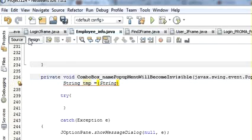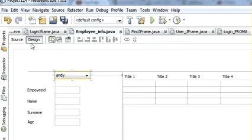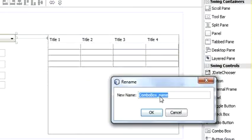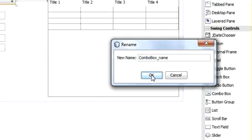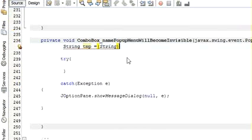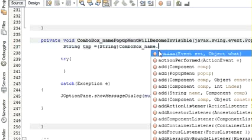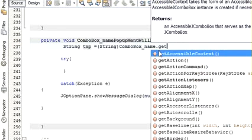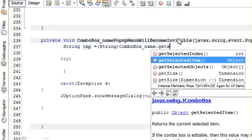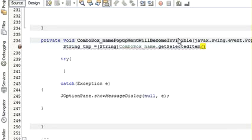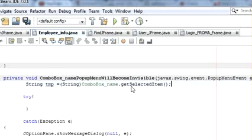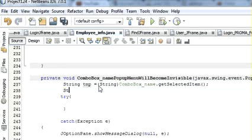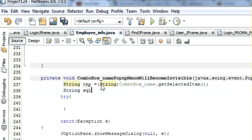String, and then name of our combo box which is ComboBoxName. After string, paste it here dot getSelectedItem. And then we will write our query: string SQL is equal to...